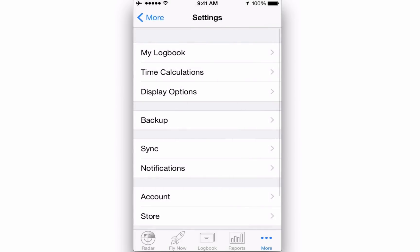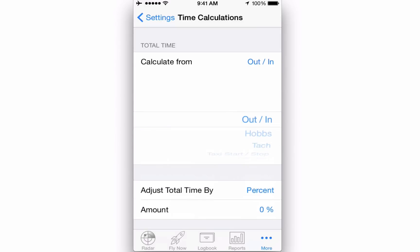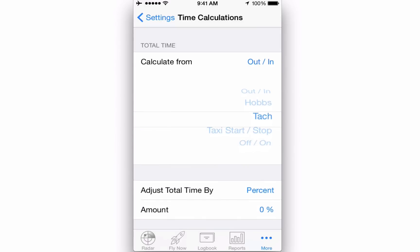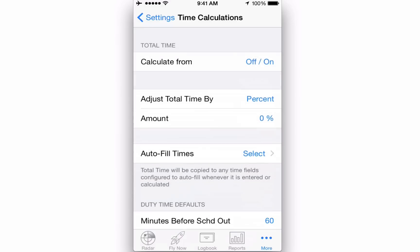Tapping back to Settings and then on Time Calculations, here you can specify how total time is calculated. Total time can be calculated from Out In, HOBS, TAC, Taxi Start Stop, or Off On.